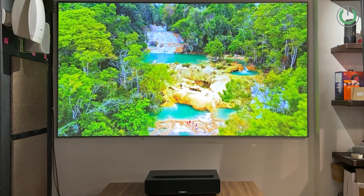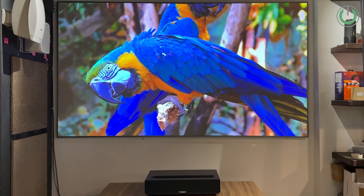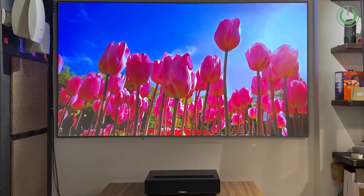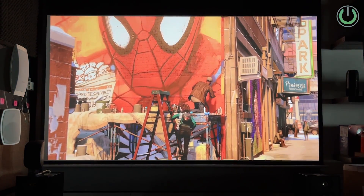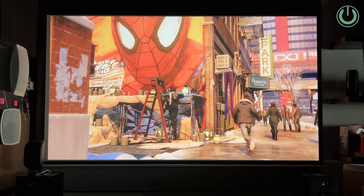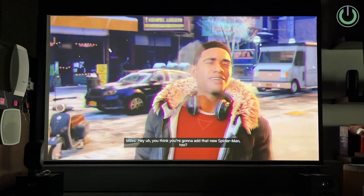The first parameter to understand the differentiation between a UST ALR and a long-throw ALR screen is the projector itself, because projector placement is very, very crucial in selecting the right screen. For instance, if you are putting an ultra-short-throw projector right on the shelf in front of the screen, then the screen you will need for the angle from beneath is the UST ALR screen. Similarly, if you are going for a projector installed 10, 15, or 20 feet away from the screen and suspended from the ceiling, then the screen you need is a long-throw ALR screen.